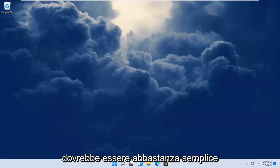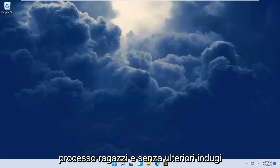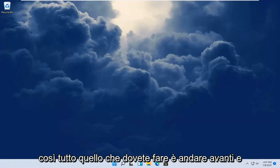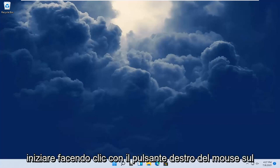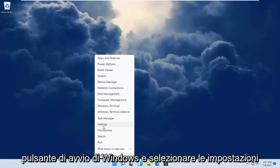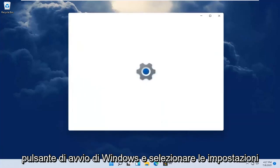So this should hopefully be a pretty straightforward process, guys. And without further ado, let's go ahead and jump right into it. So all you have to do is start by right-clicking on the Windows Start button and select Settings.